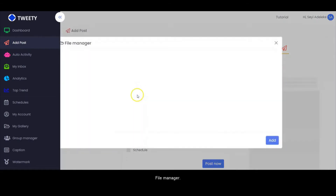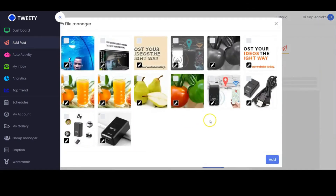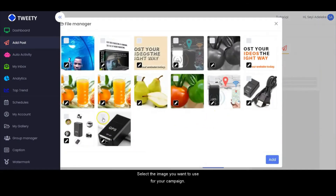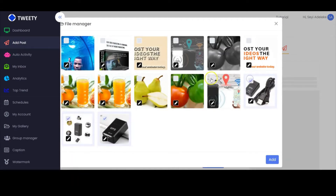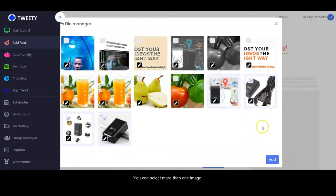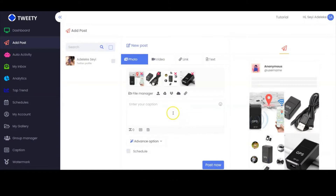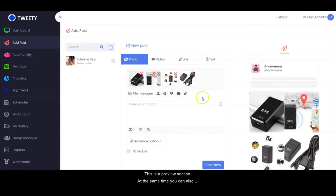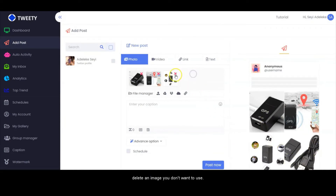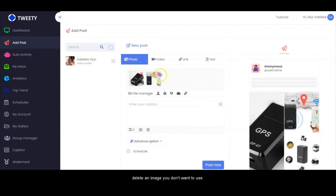From the file manager, you select the image you want to use for your campaign. You can select more than one image. Right here you can view all the images, and this is the preview section. At the same time, you can also delete any image you don't want to use.